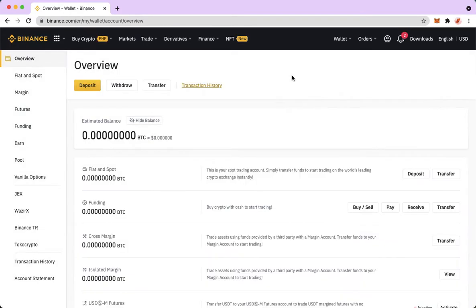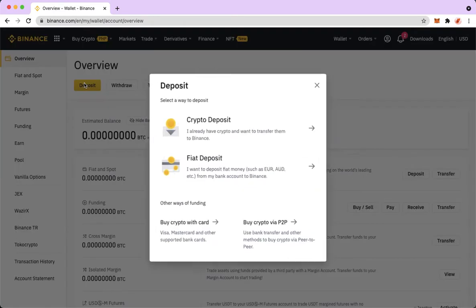Now click on Deposit, which is the yellow button. Since you want to see the wallet address of your crypto, you should click on Crypto Deposit.